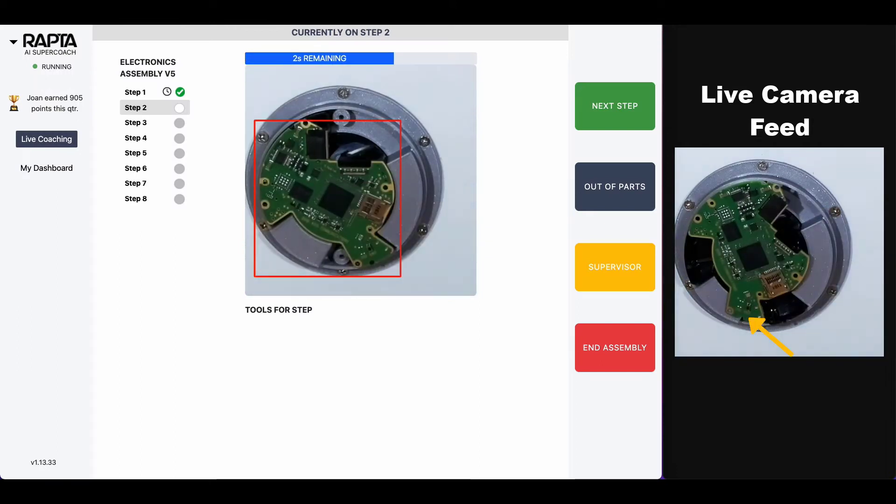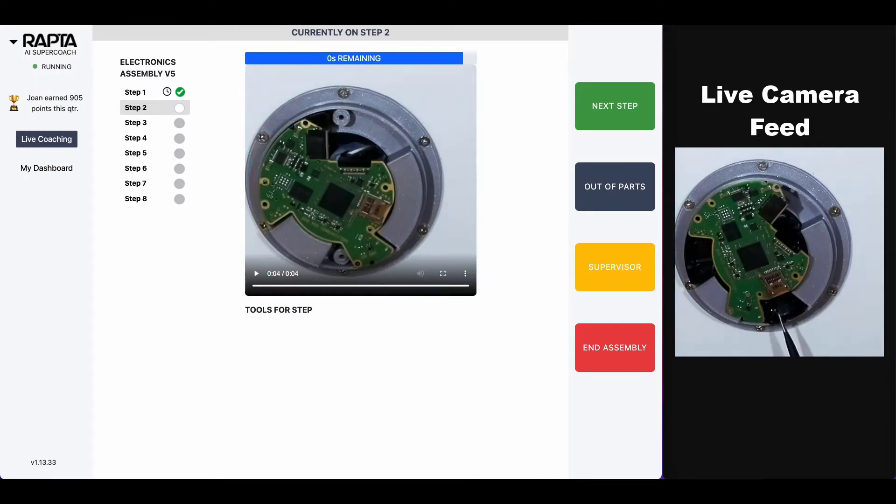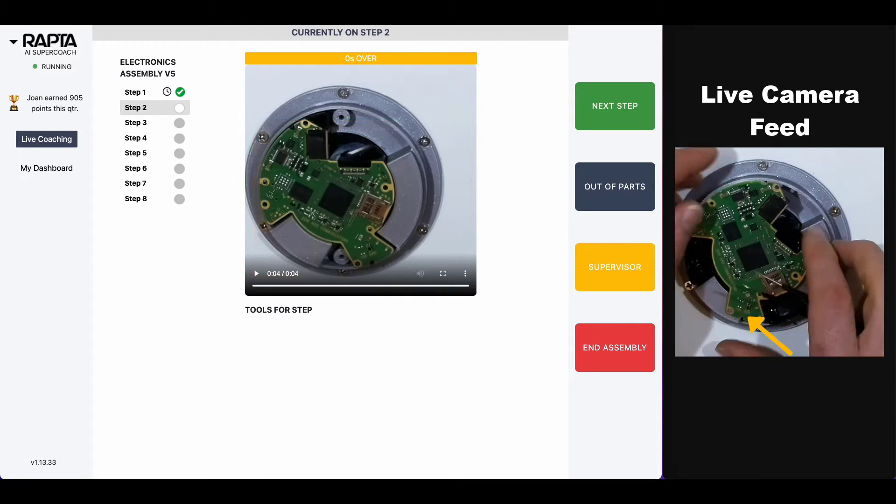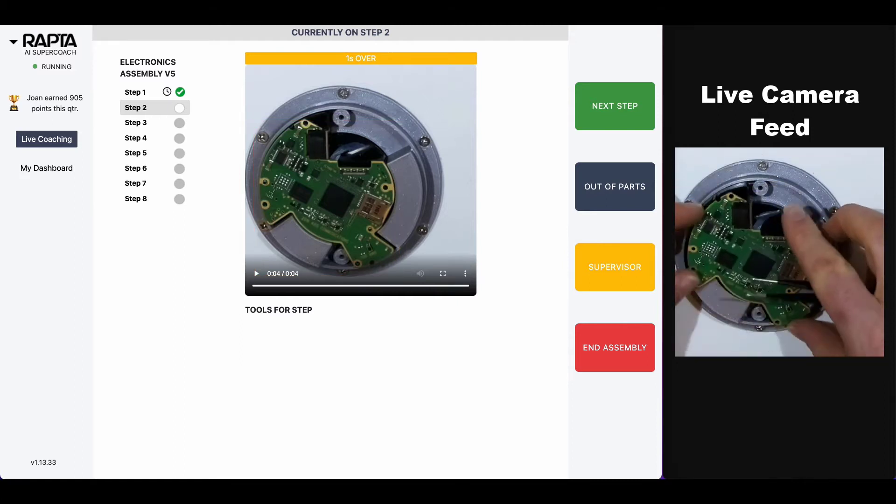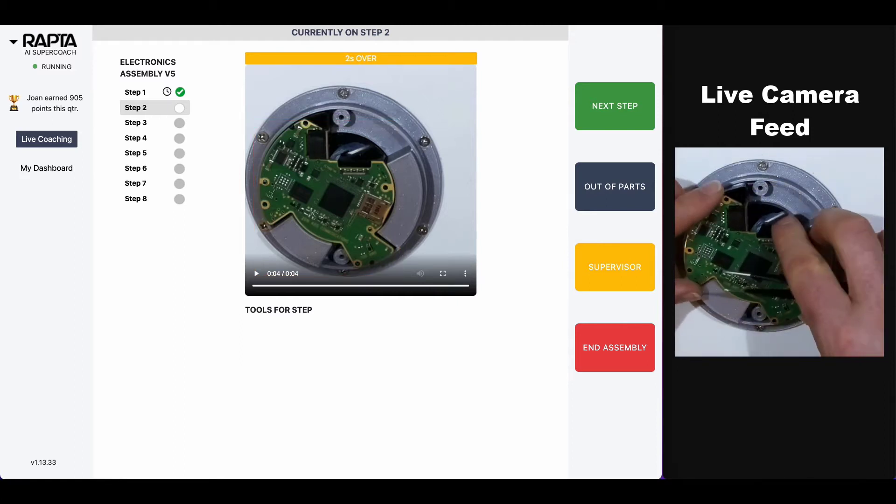So now they follow this video-based work instruction and you'll notice that we blink the box red until corrective action is made and they get the thumbs up.